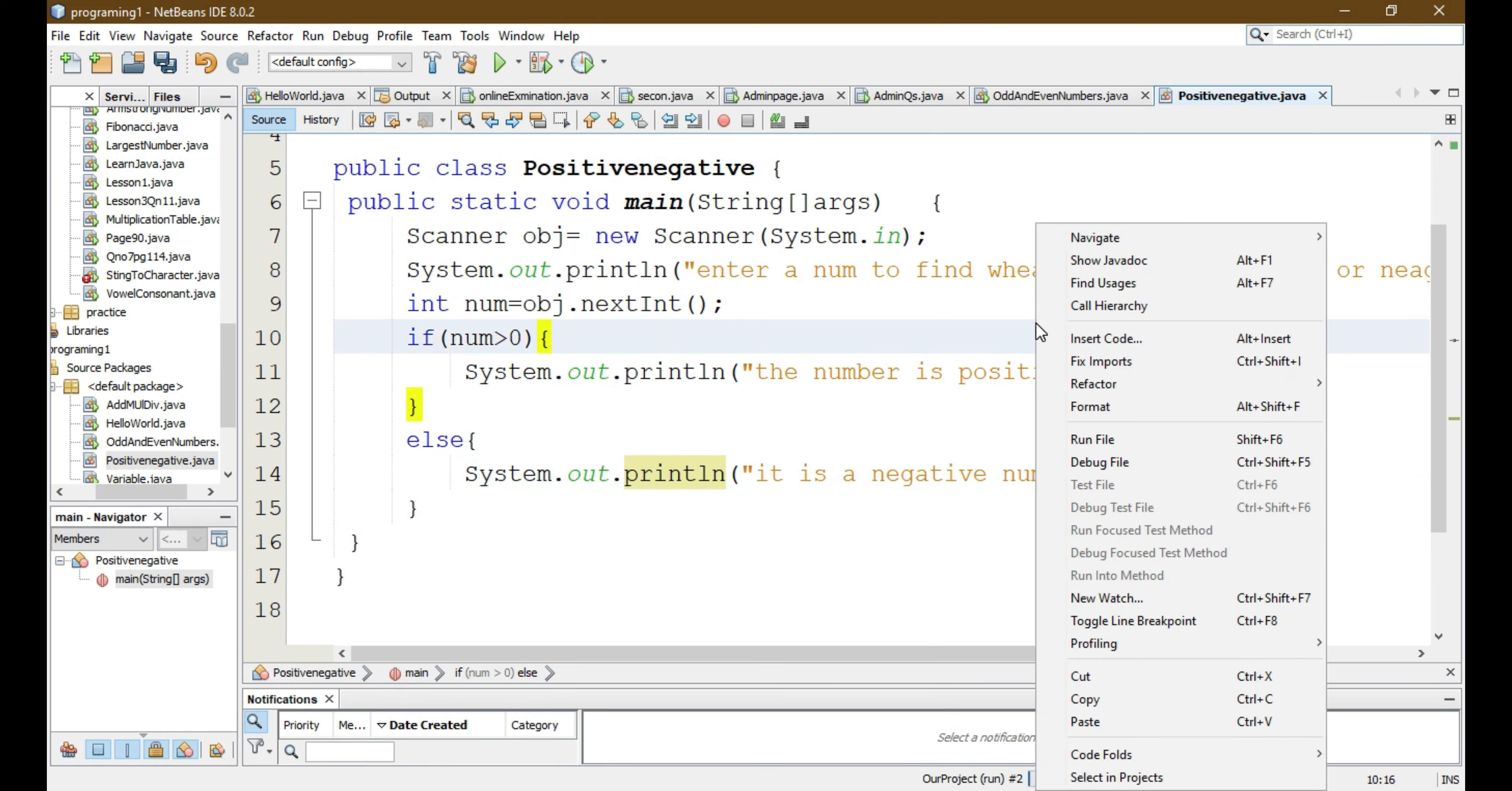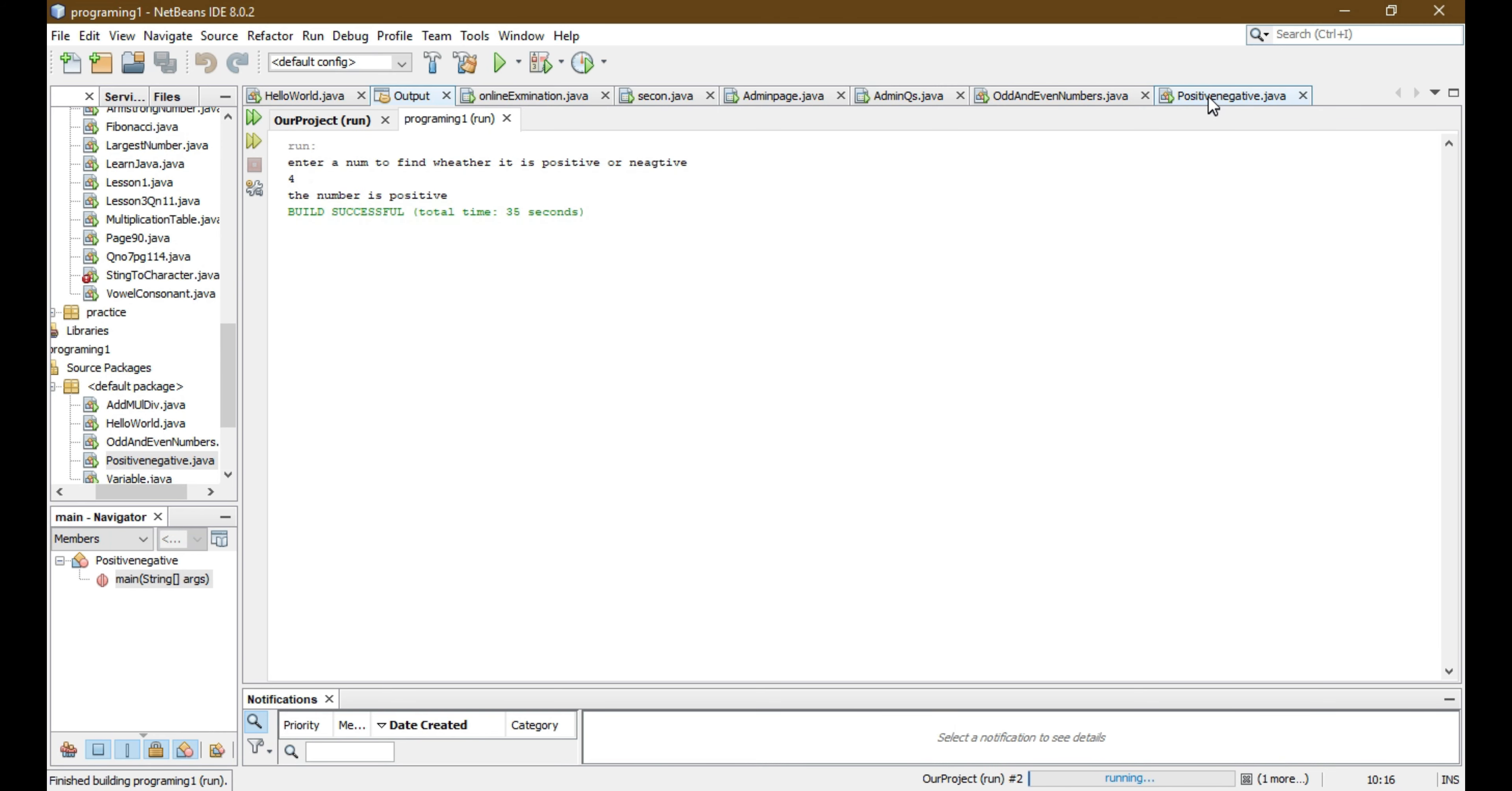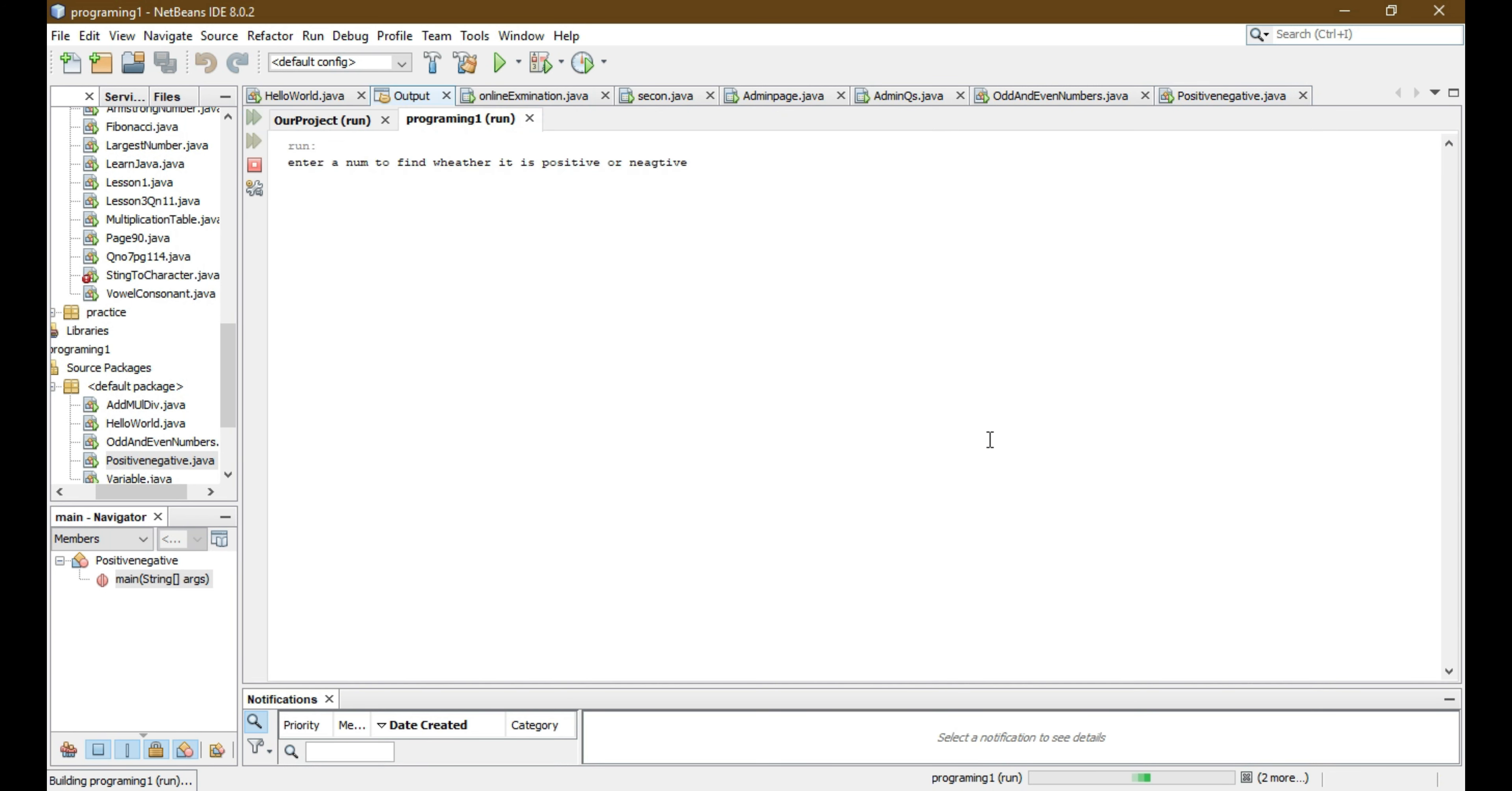So now we will run this file. Here we can see a message: enter a number to find whether it is positive or negative. So let's enter 4, then it will display it is a positive number.